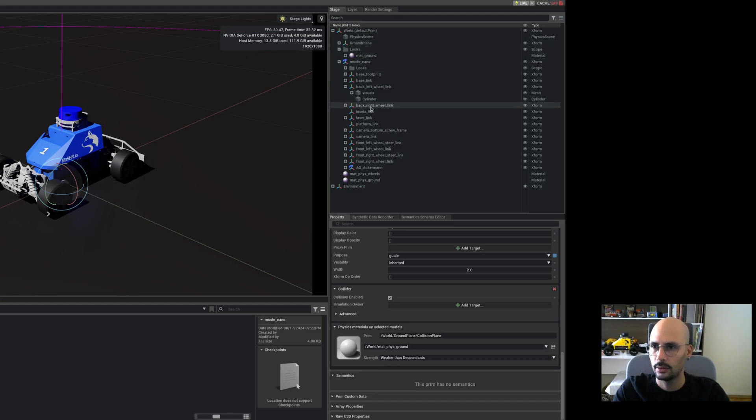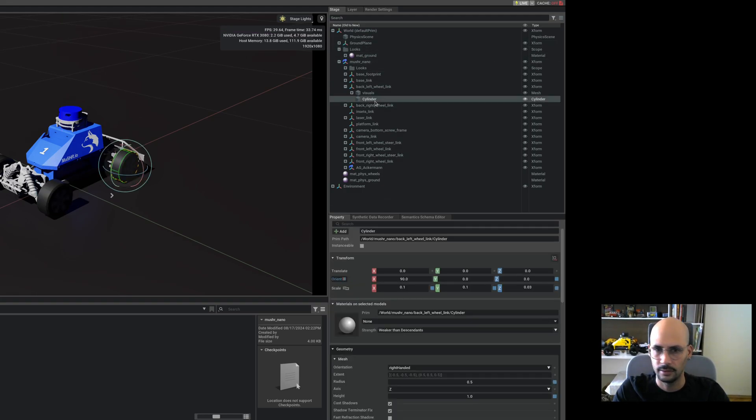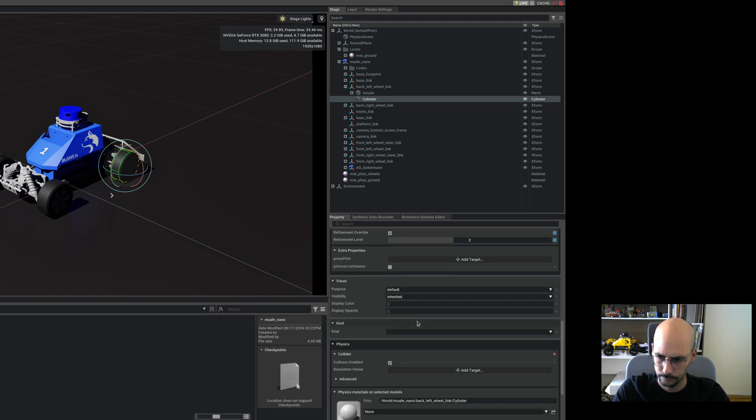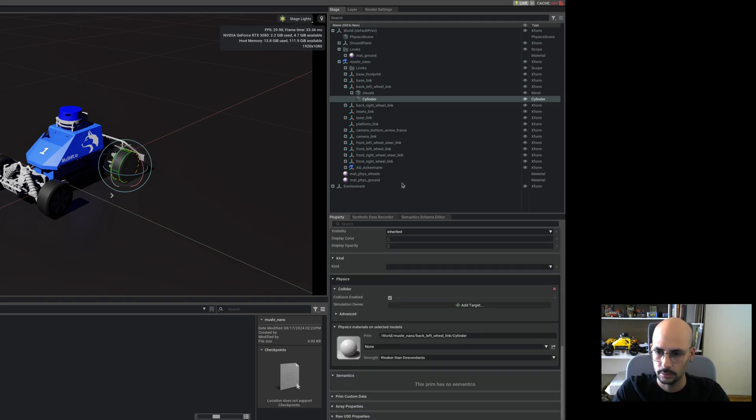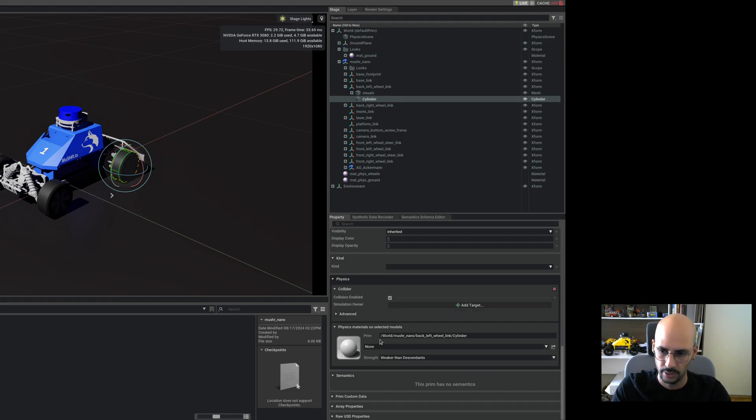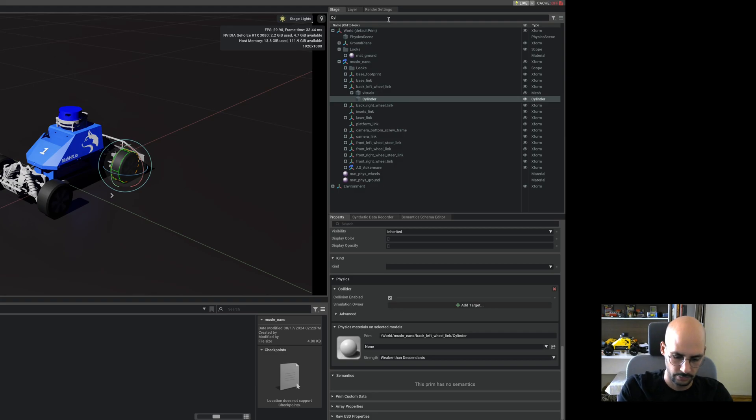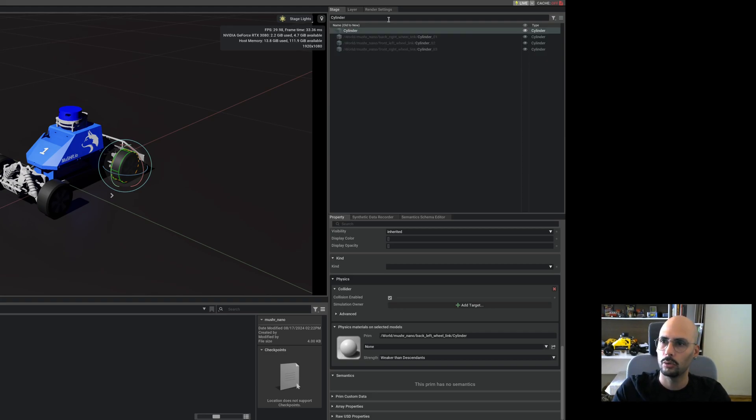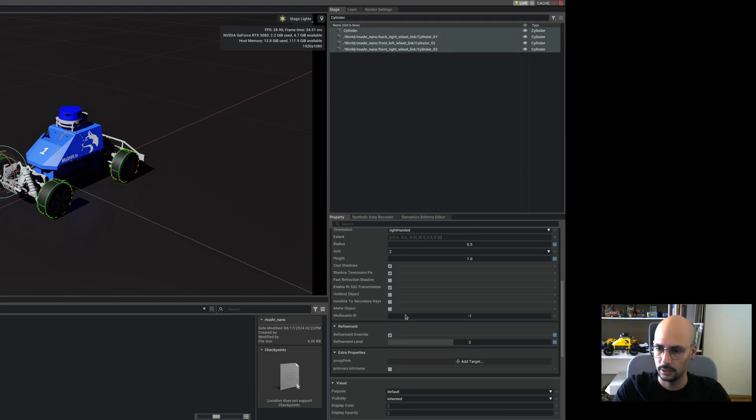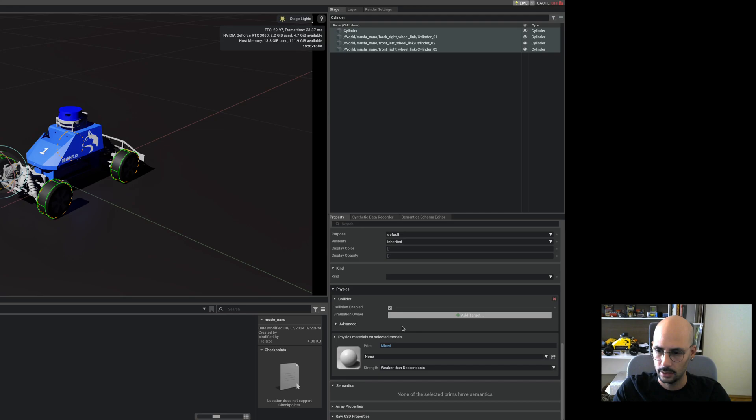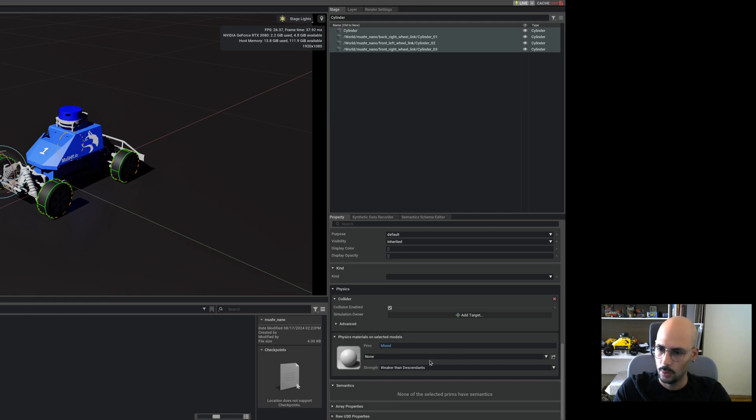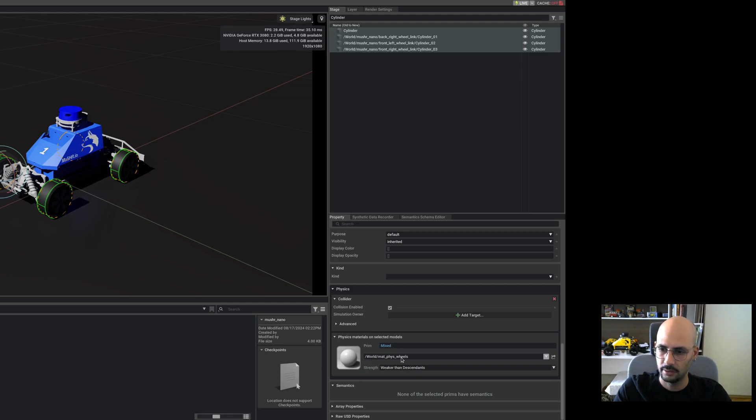Let's go to cylinders because these cylinders are where we are going to assign these physics materials. Let me do something nice, so I will call all the cylinders all together and select the physics materials wheels at once.